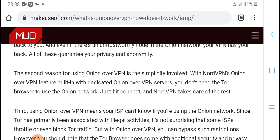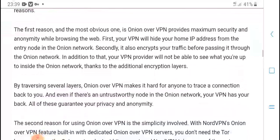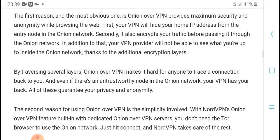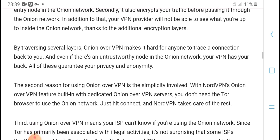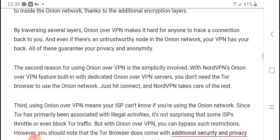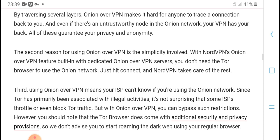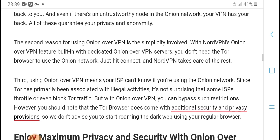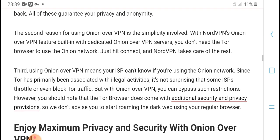There are key reasons for using Onion over VPN. The first reason is that it provides the most advanced privacy service, combining the onion network with a VPN for a hardened connection. The second reason is that it is especially useful now; you don't need the Tor browser specifically to use the onion network — just your VPN connection.